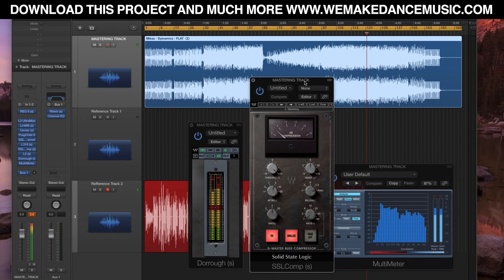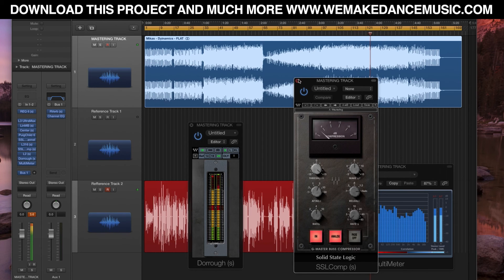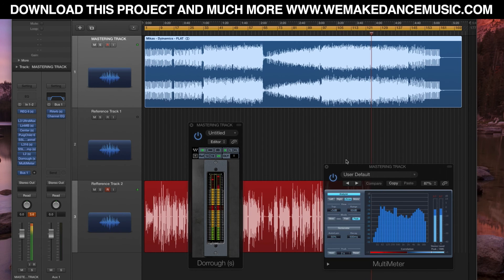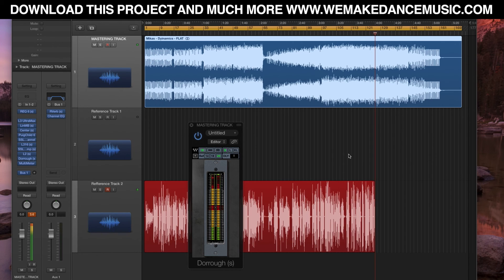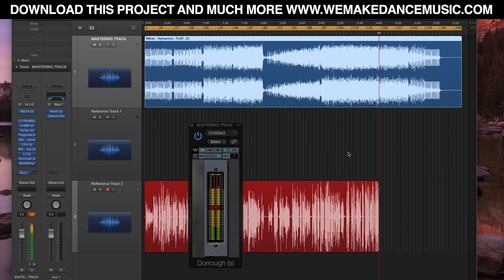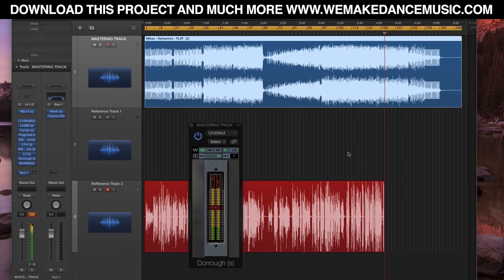I still leave some room. The clubs these days, they get big EQs, big compressors. If you come with material already super compressed, it's gonna get crushed and will not sound too good. So you always have to leave some room.